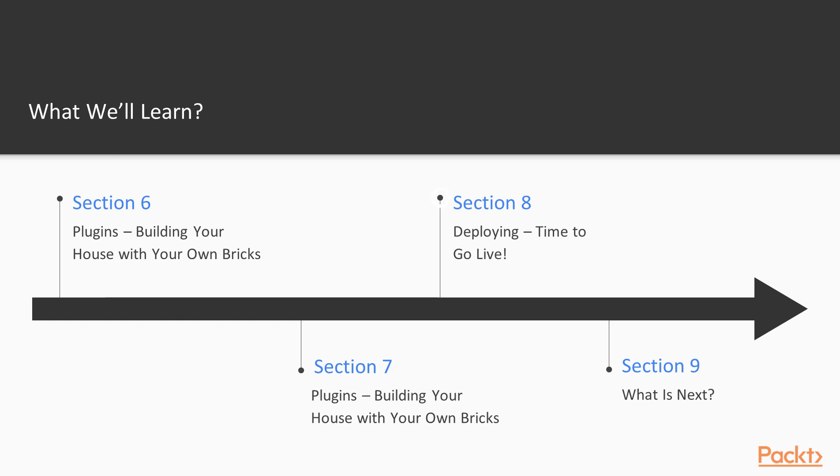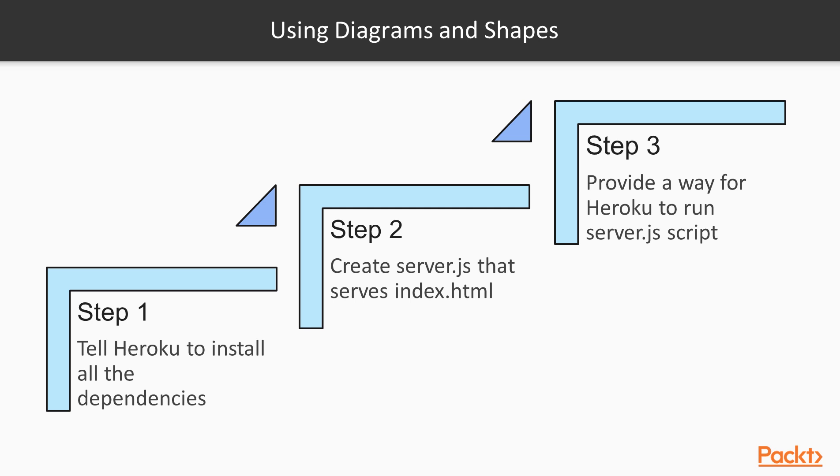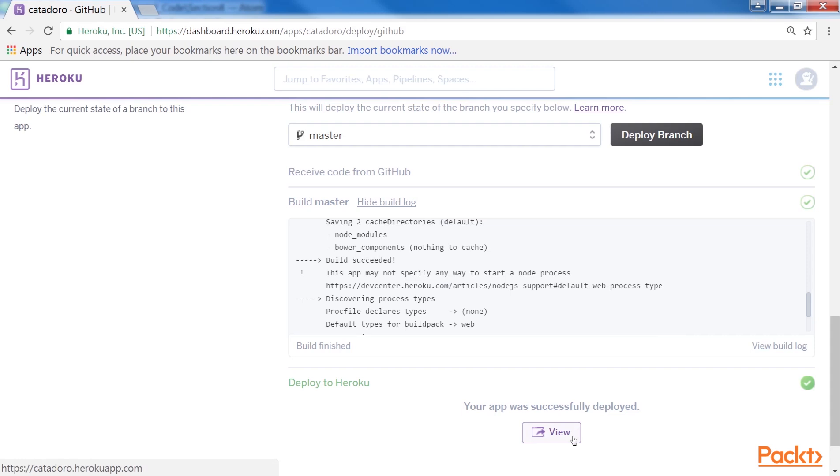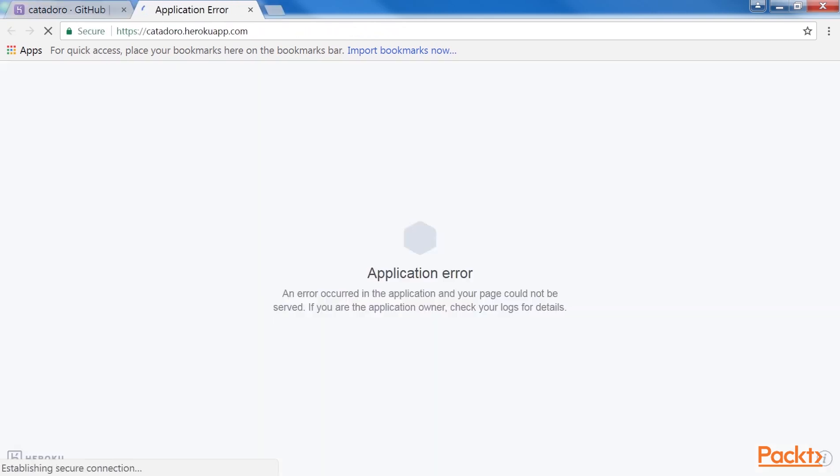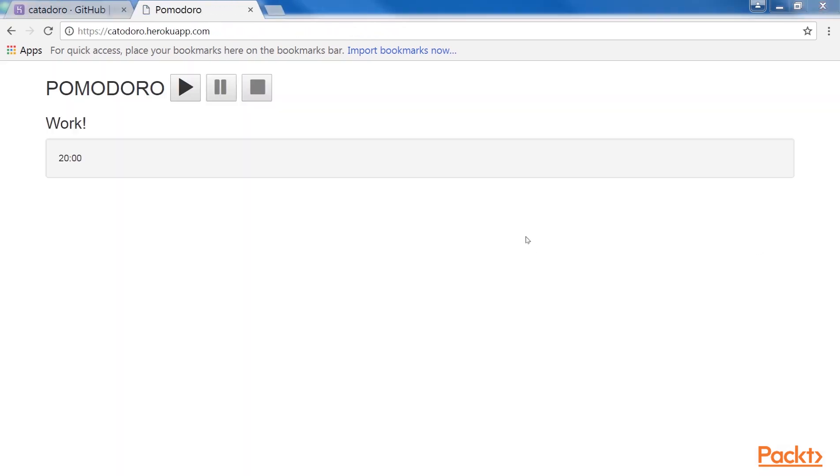The eighth section is based on Deploying, where we will go live. Also, we will connect our Vue application to the world. Along with this, it will help you with the steps to connect a GitHub repository to the Heroku cloud deployment platform.